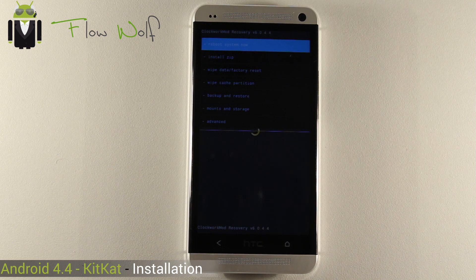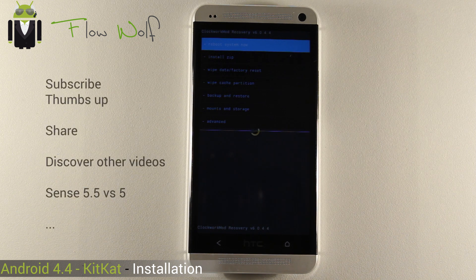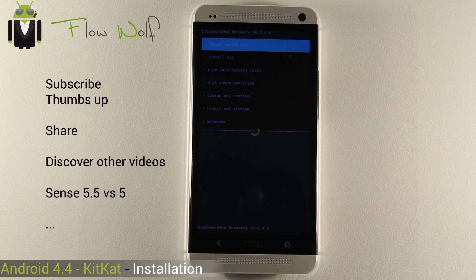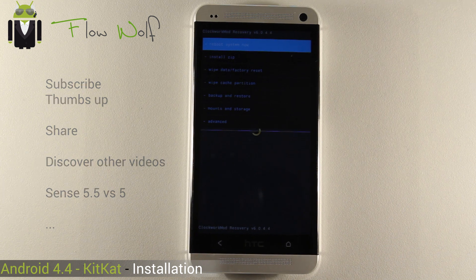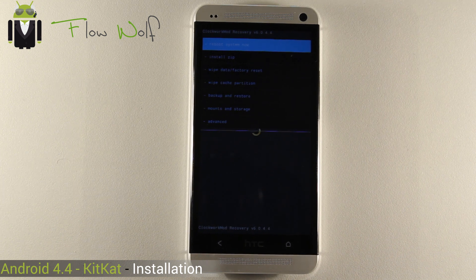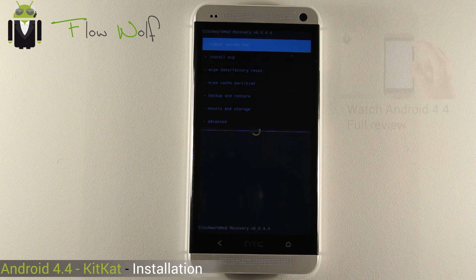First of all, you have to download the different files for your phone. Mine is an HTC One. This is version M7UL. You have to check the version and download the custom ROM needed.